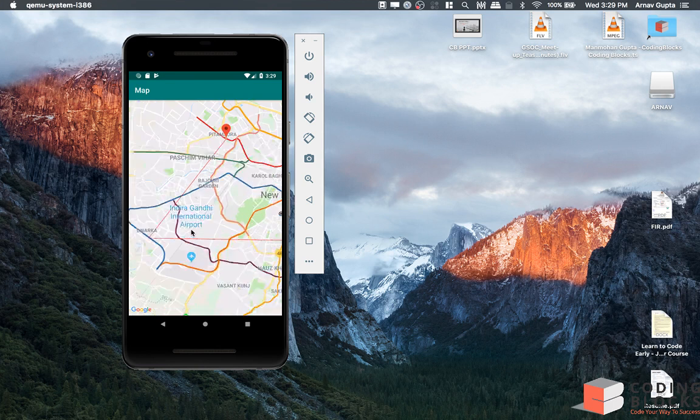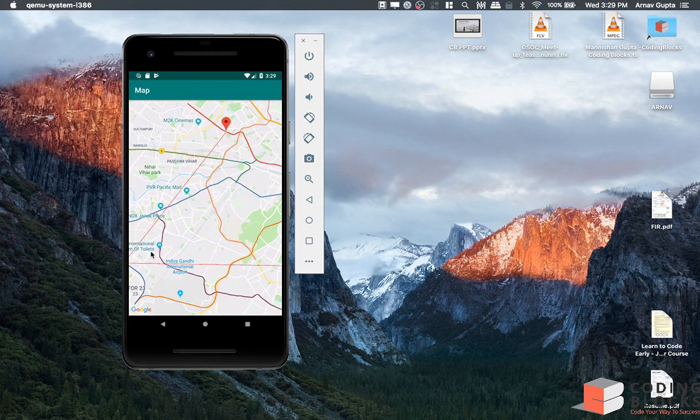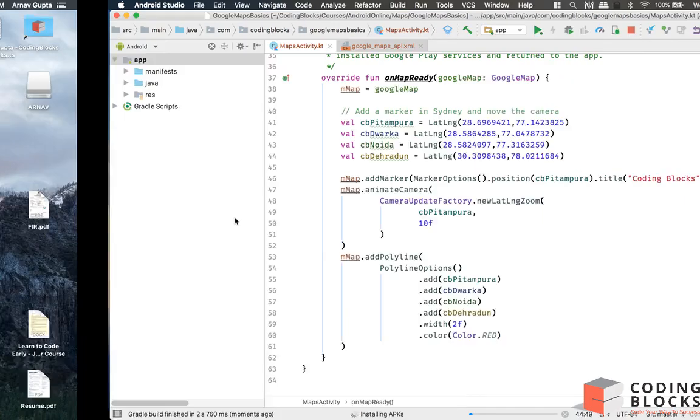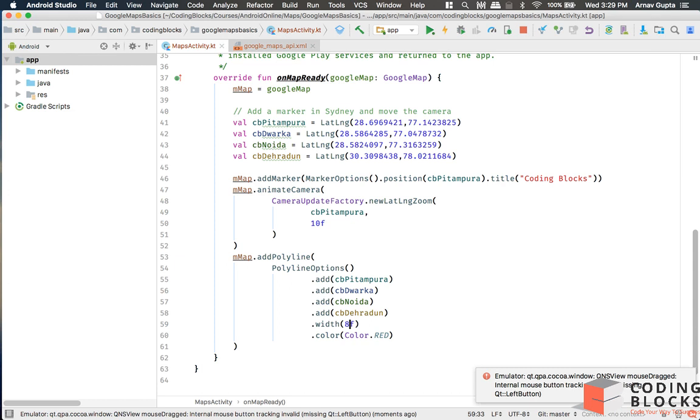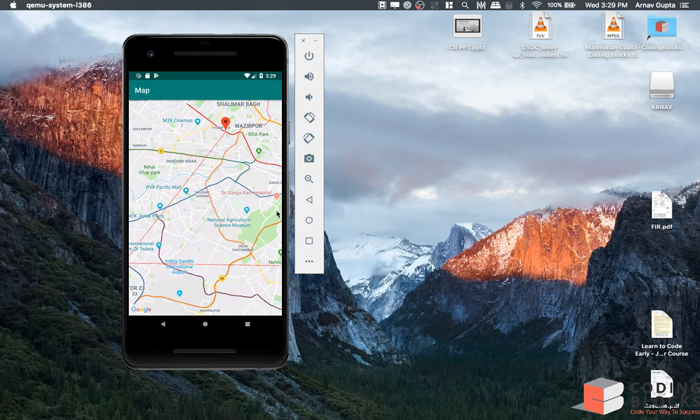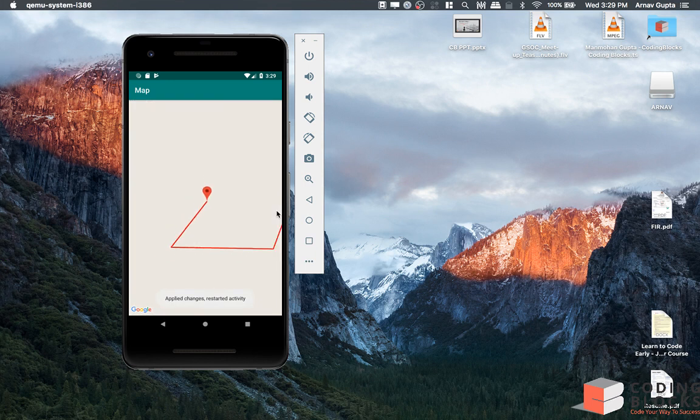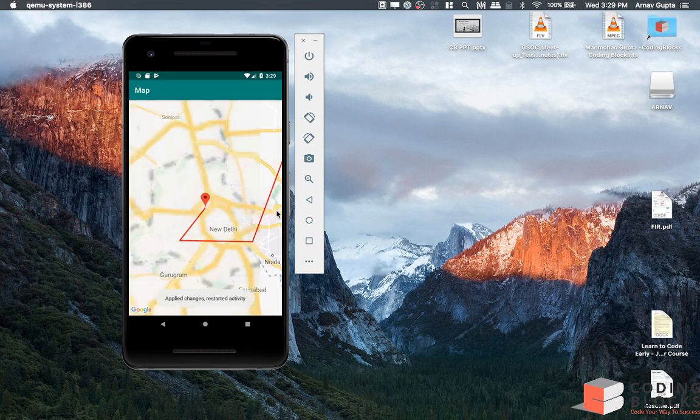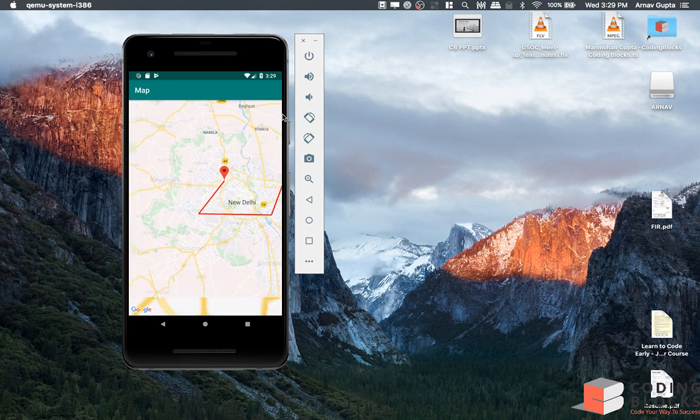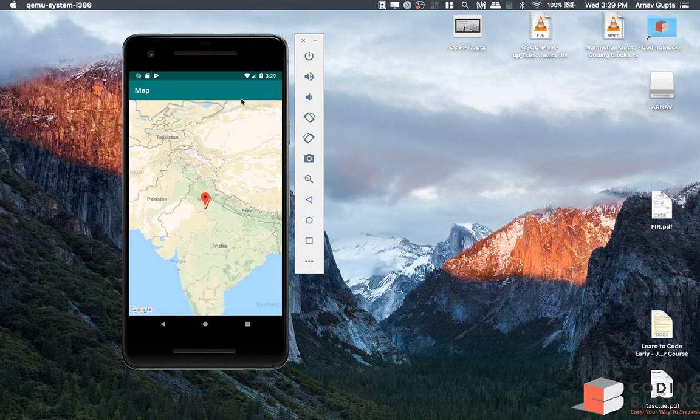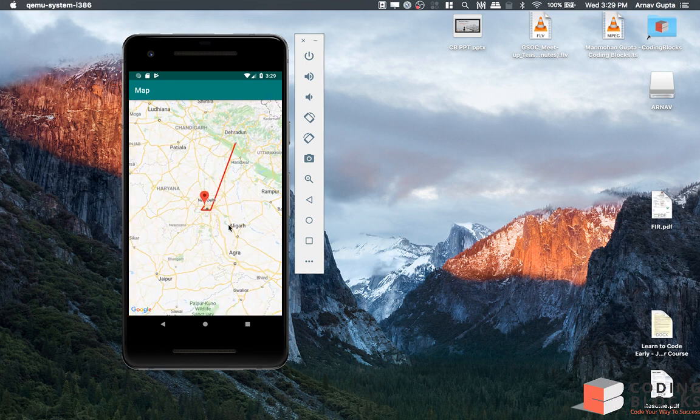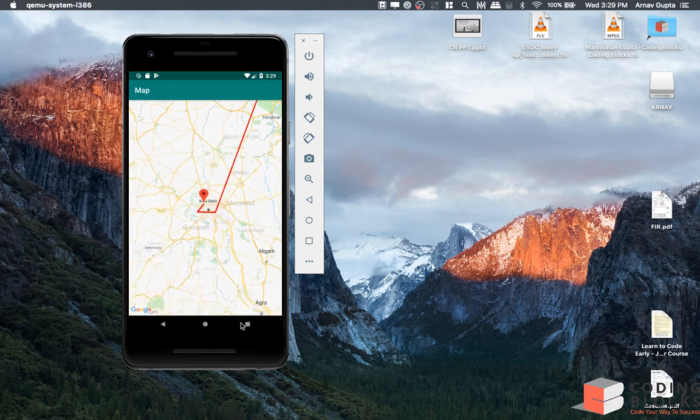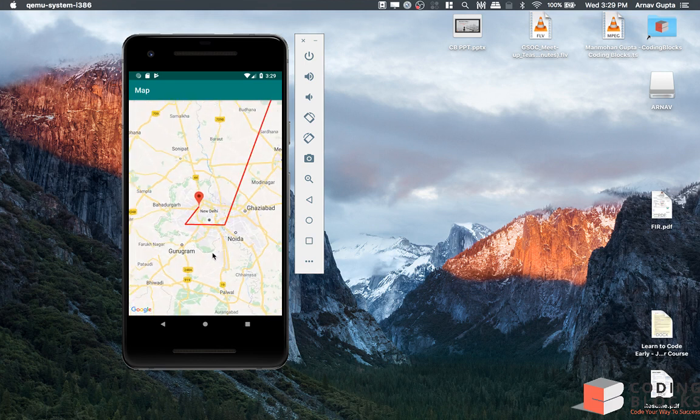Let's just increase the width a little bit. Let me use 8f line and apply it to our app. There we go, a thicker line.